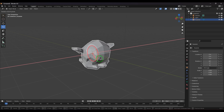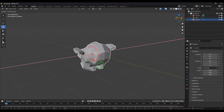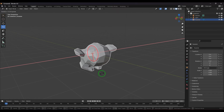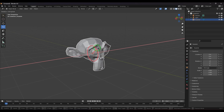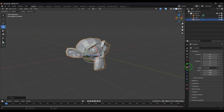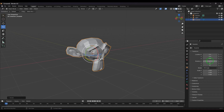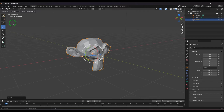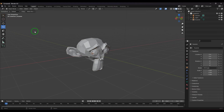While you are rotating, if you hold Ctrl and drag, the rotation will snap at increments of 10 degrees. This is very useful when you want to rotate exactly 90 degrees or similar precise angles.